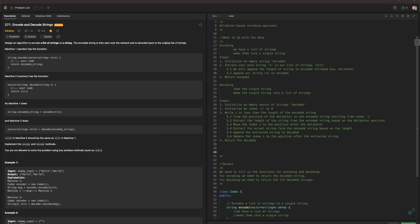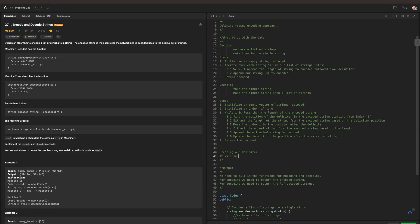For creating our delimiter, it will be a private character — this is just based on the technique. The delimiter is used as a separator between the length of each string and the string itself when encoding the list of strings.